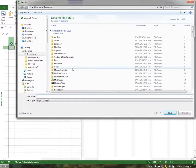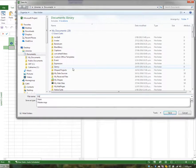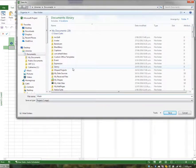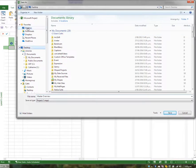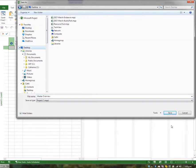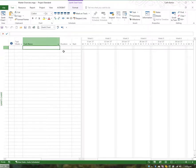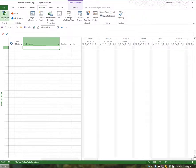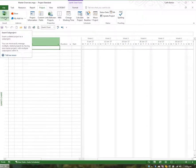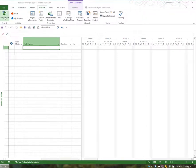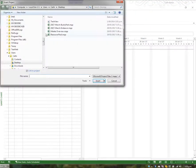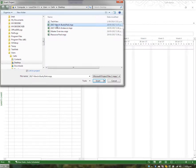I'll click Save. I'm now going to insert each of the sub-projects into this master project. To do that, I'll go to the Project tab in the ribbon, and to the far left I'll click the Sub Project button.